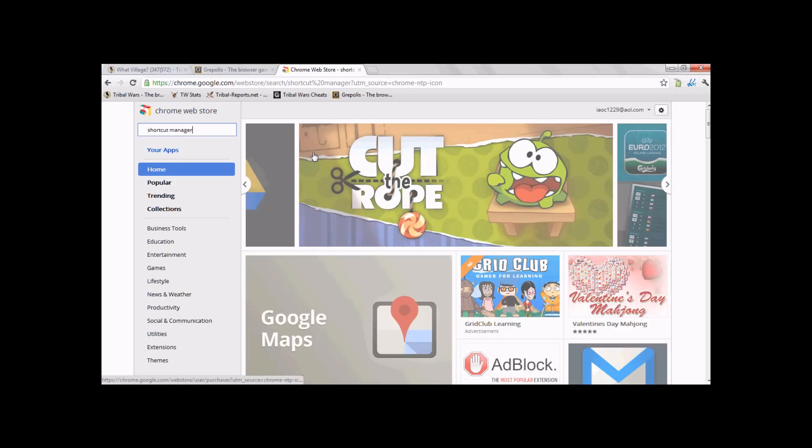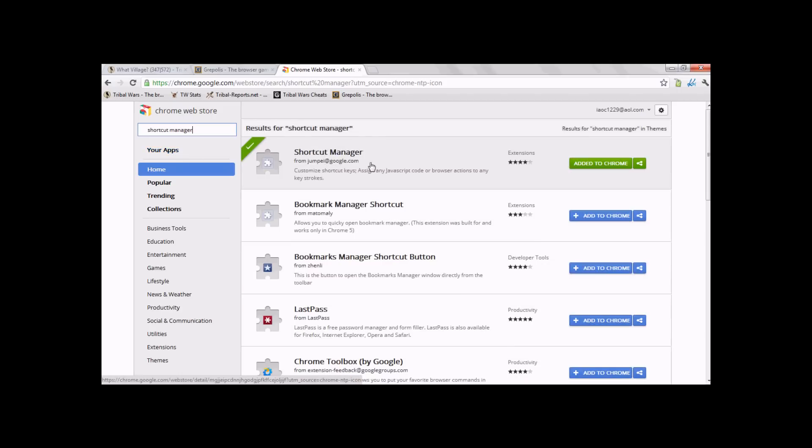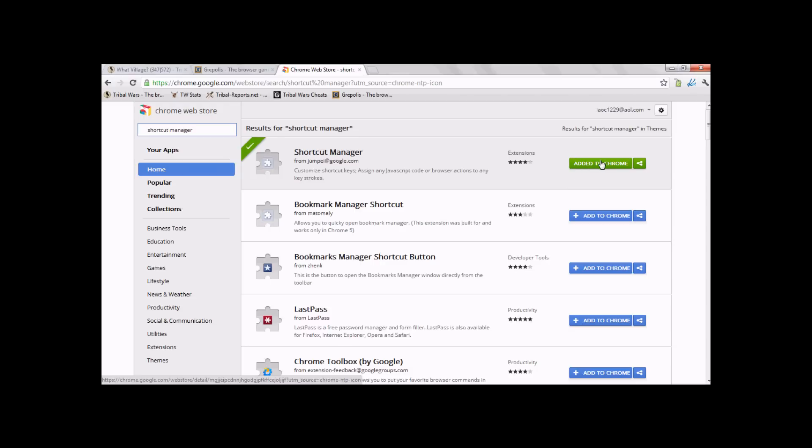Now, there's Shortcut Manager. You want to click Add to Chrome. I already added it. I don't feel like redoing it, but it should be the first one. Click that Add to Chrome.